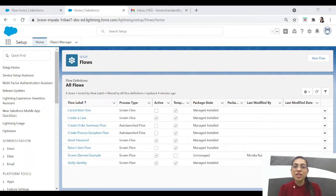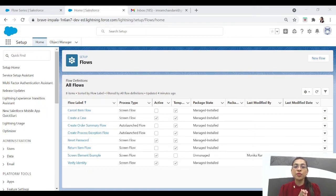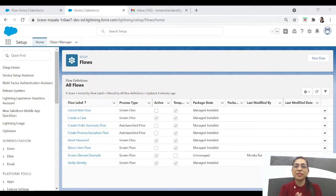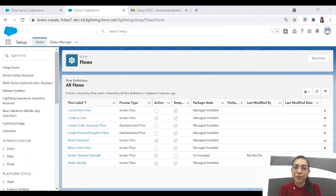What we are going to do today is we are going to send an email to that user after they fill the feedback form. If you want to see the previous steps — like how we created the feedback form and how we created the screen element — you can refer to the previous episodes. I'll link them here and down below as well. Now without any further ado, let's get started.